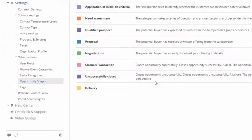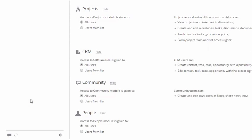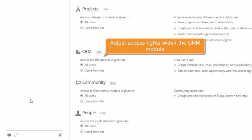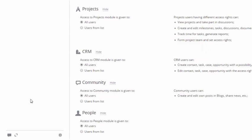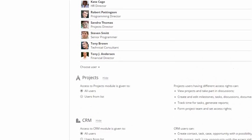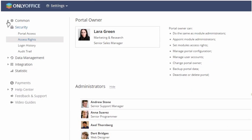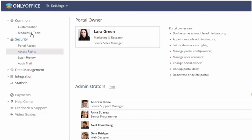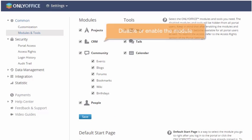By the way, you can go to the portal settings and set up access rights within the CRM module. Switching to the modules and tools section, you can disable or enable the module anytime.